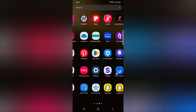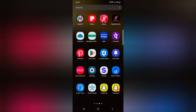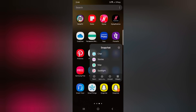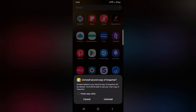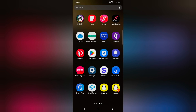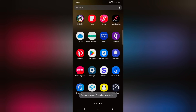If you don't want to use it, just uninstall it. Tap and hold it, then tap on uninstall. It will remove all data of the second copy. Tap on uninstall. Now the second copy of Snapchat is removed, and your original app is still available in your app drawer.